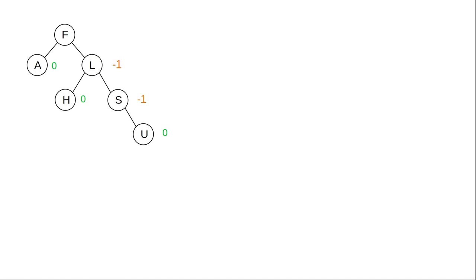The nodes L and S have a balance factor of negative 1. And again, the subtree whose root is L is balanced. The left and right subtrees have a height difference of at most 1. The root node of the tree has a balance factor of negative 2. So it's out of balance.